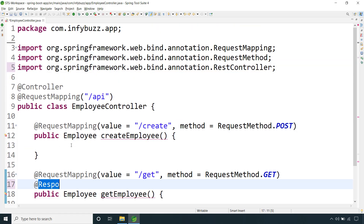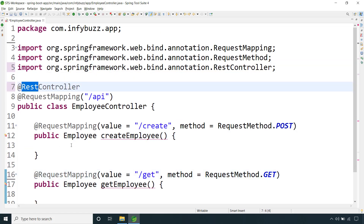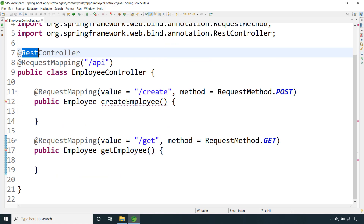So now we have @RestController to replace the combination. This is the difference between @RestController and @Controller annotations in Spring Framework. If you like the video, please subscribe to the channel, hit the notification bell, like the video, comment in the comment section, and share with your friends.